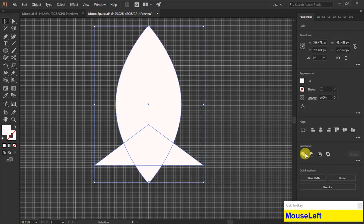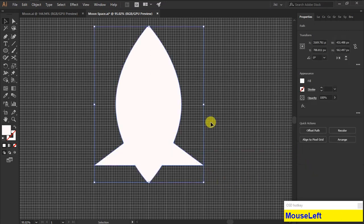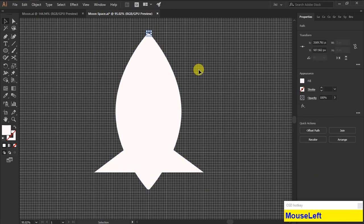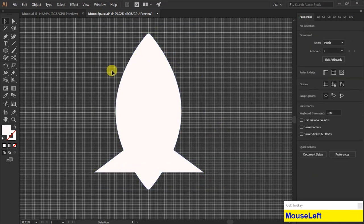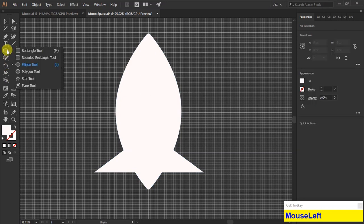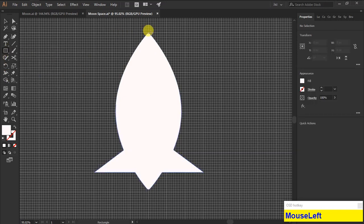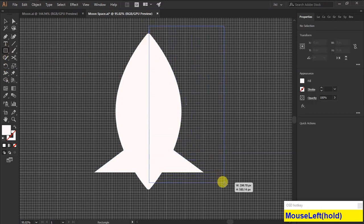Then use the pathfinder to merge the shapes. Using the rectangle tool, draw a rectangle to the half of the rocket ship.